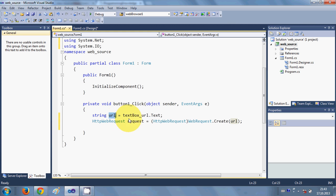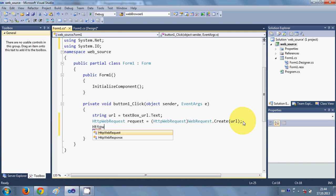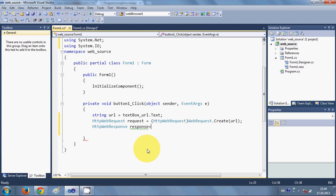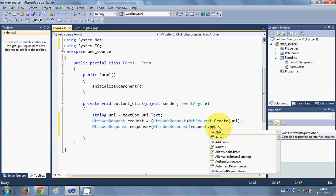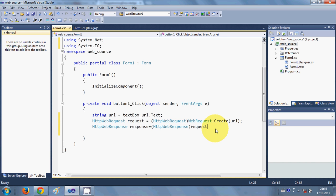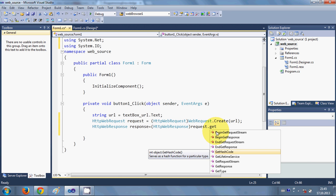We are converting the URL entered in the text box into a string and passing it to the HttpWebRequest. Then we create an HttpWebResponse: 'HttpWebResponse response = (HttpWebResponse)request.GetResponse();'